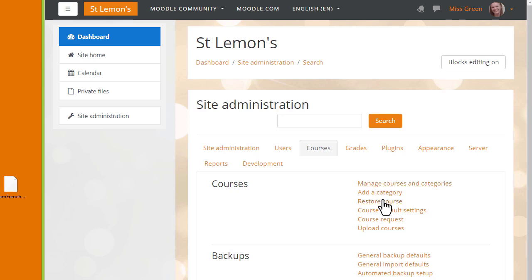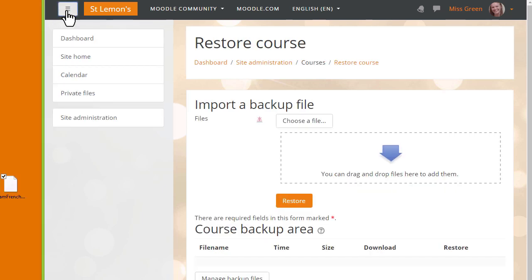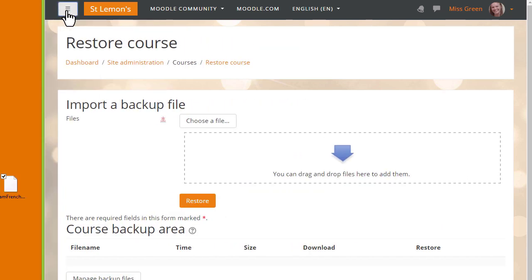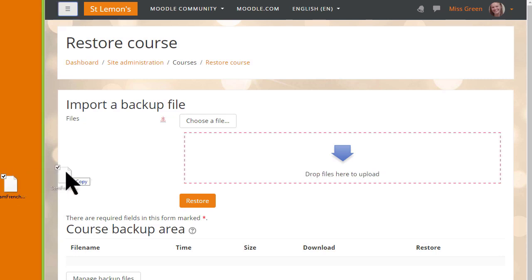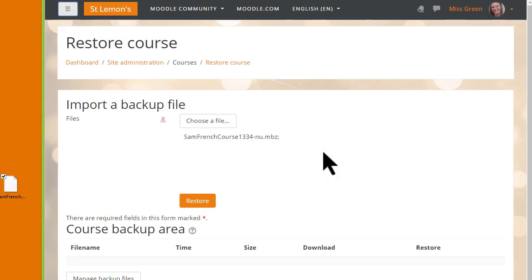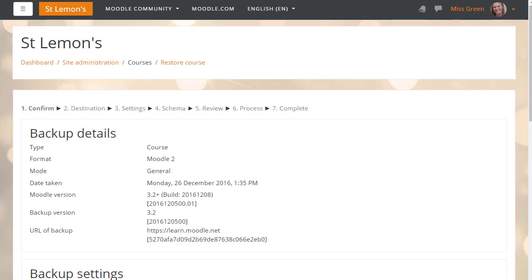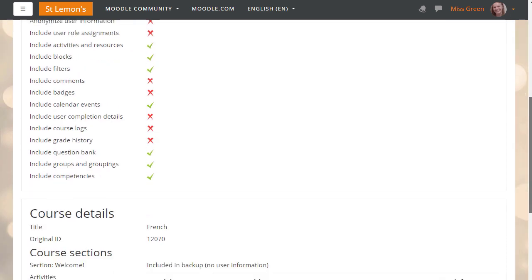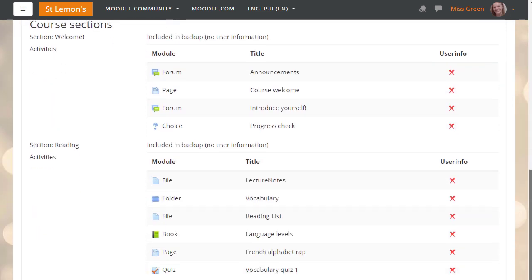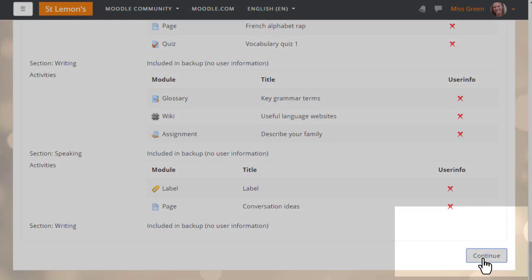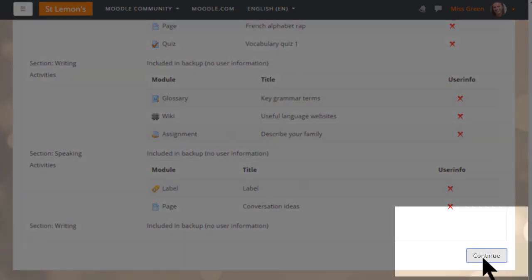We can then import the backup file either by clicking the button to upload it, or as our teacher Sam is doing here, dragging and dropping it in. When we click the Restore button we're prompted to check the backup details, and we scroll down and click Continue.